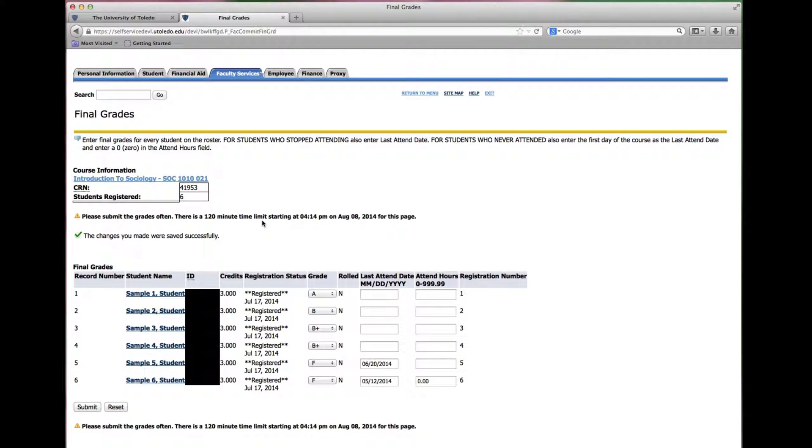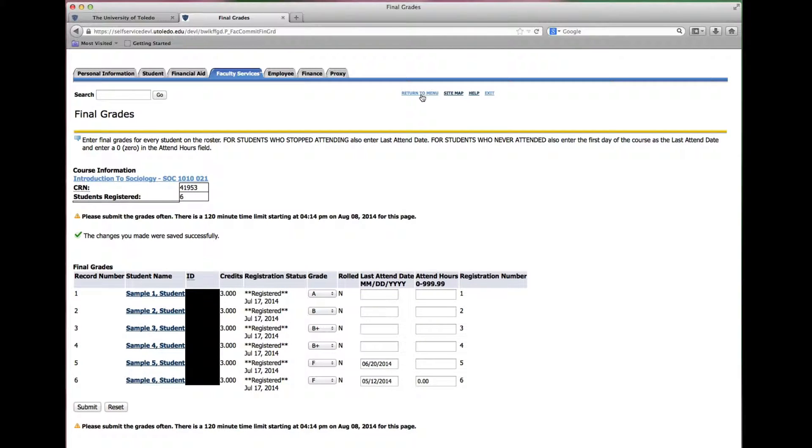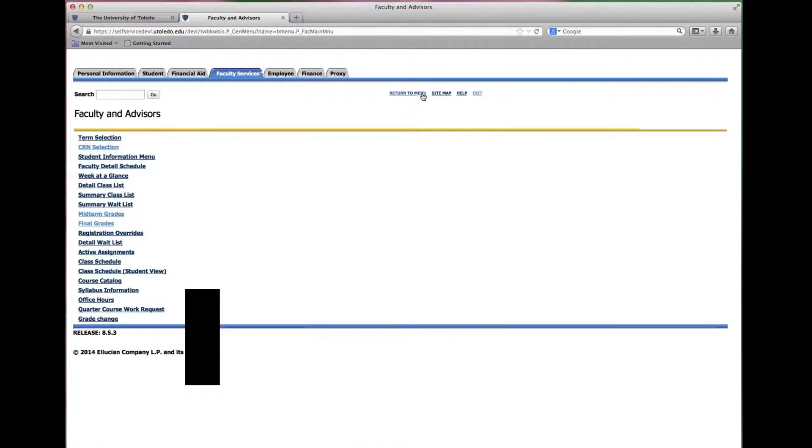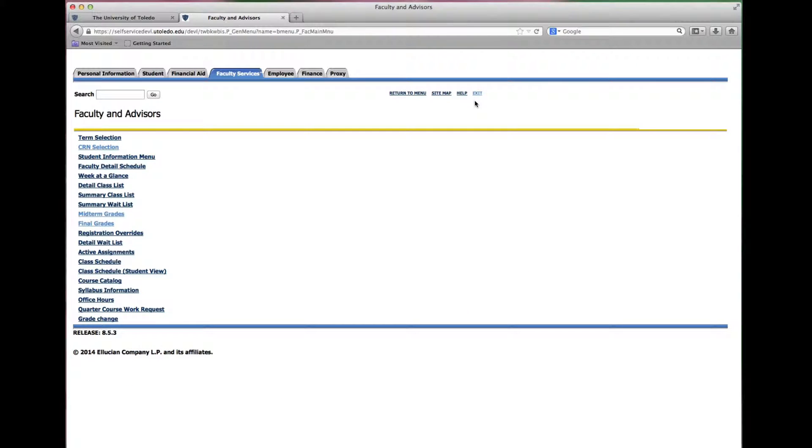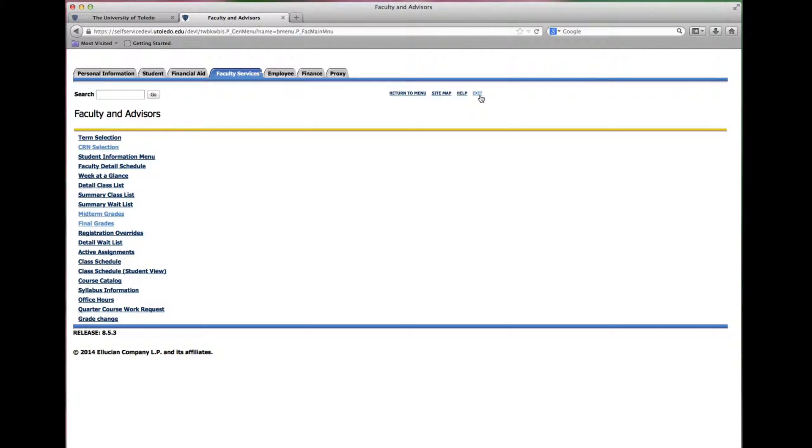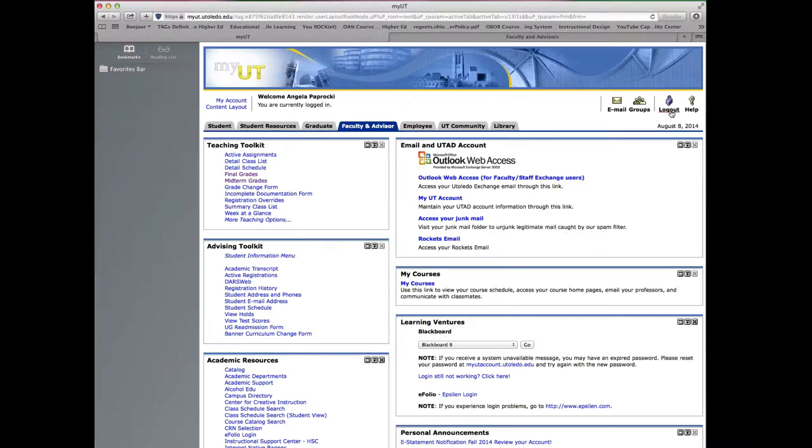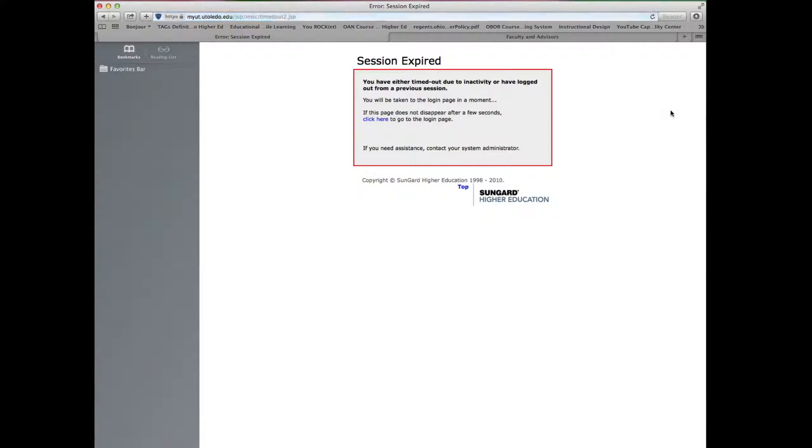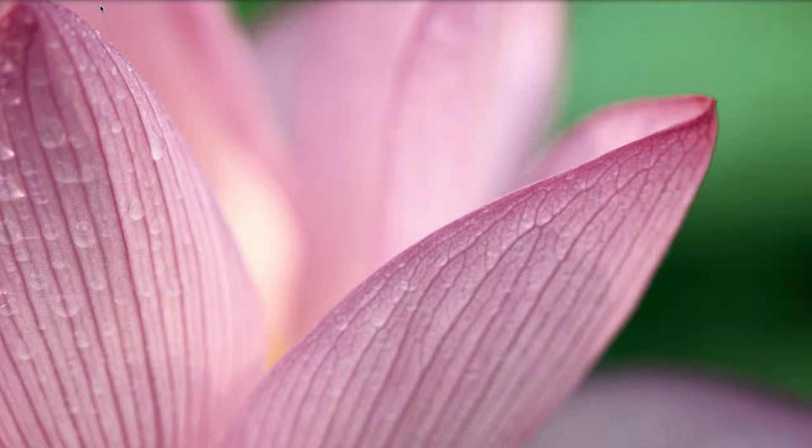To grade additional courses go to the top of the page and click return to menu. When you have finished grading and no longer need to use portal services be sure to select exit, log out, and close your browser for security.